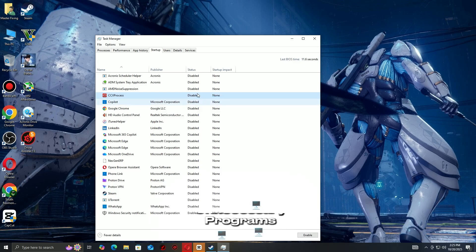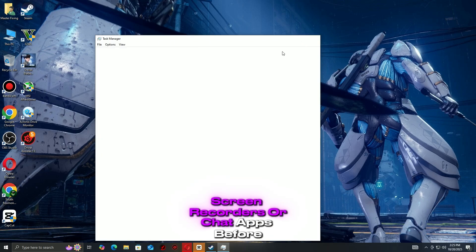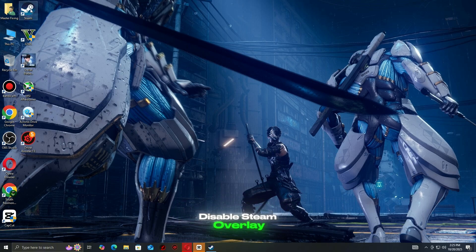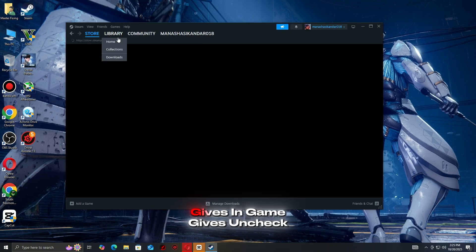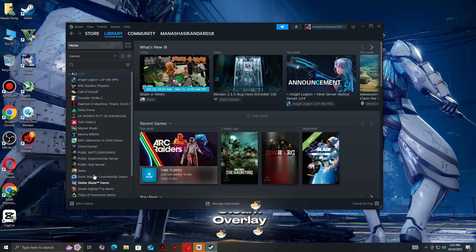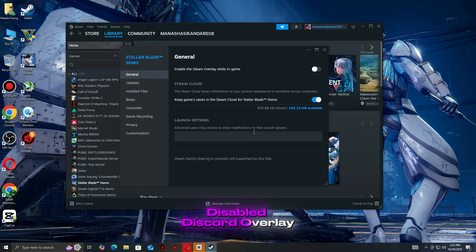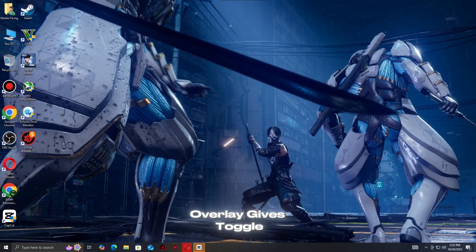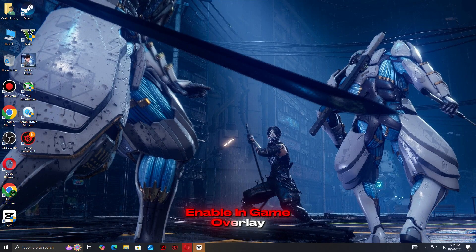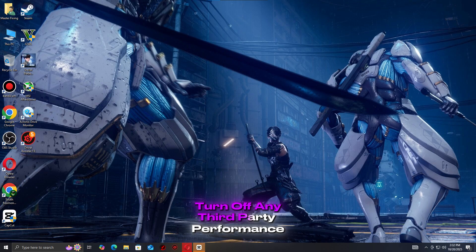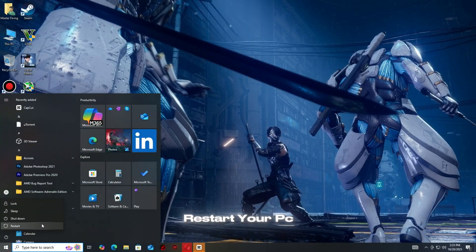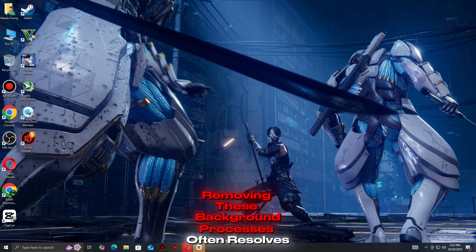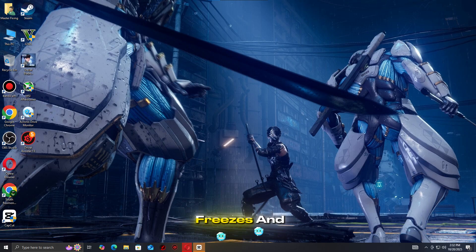Close all unnecessary programs such as browsers, screen recorders, or chat apps before launching the game. Disable Steam Overlay: Open Steam, Settings, In-Game, uncheck Enable the Steam Overlay while in-game. Disable Discord Overlay: Open Discord, Settings, Game Overlay, toggle off Enable In-Game Overlay. Temporarily turn off any third-party performance or overclocking software. After doing this, restart your PC and launch the game. Removing these background processes often resolves crashes, freezes, and lag issues.